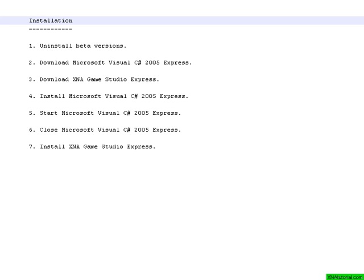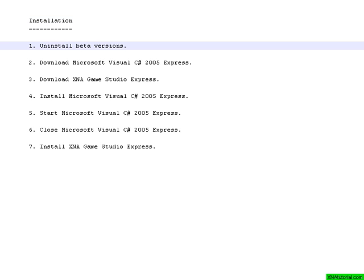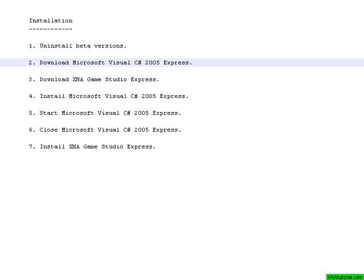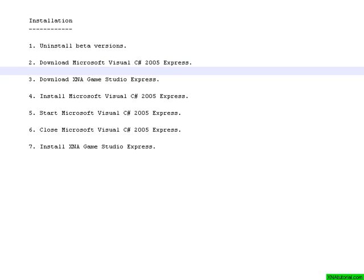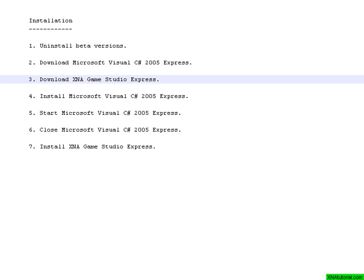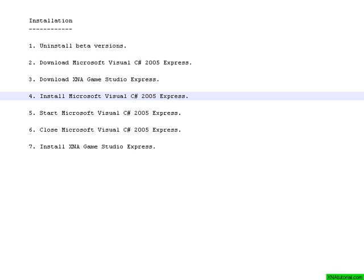The actual installation process must be done in a certain order. The first thing to do is to uninstall any beta versions that you might have installed previously. This is really important. So if you have a beta version of Visual C# or XNA Game Studio Express, then do uninstall them before you download Visual C# Express and Game Studio Express.